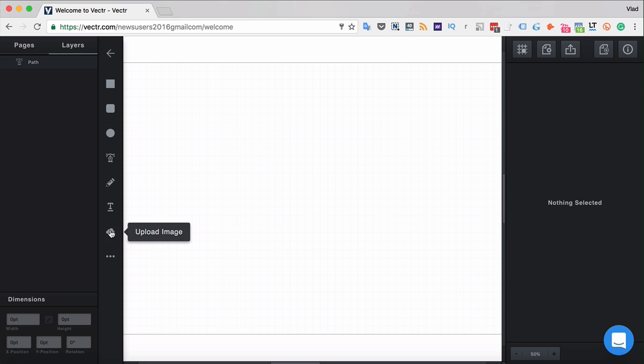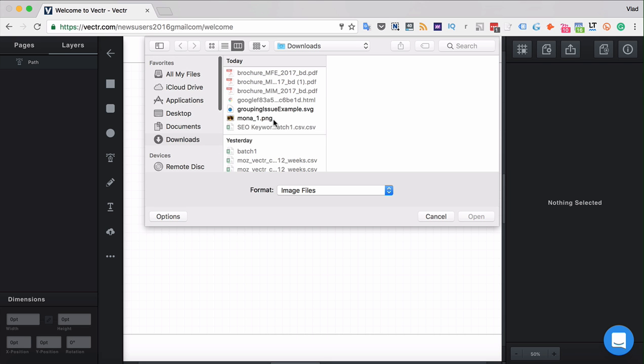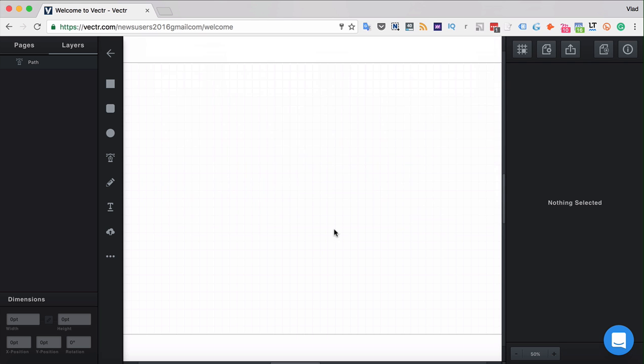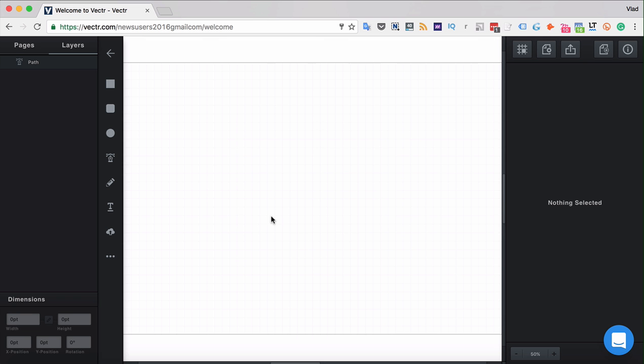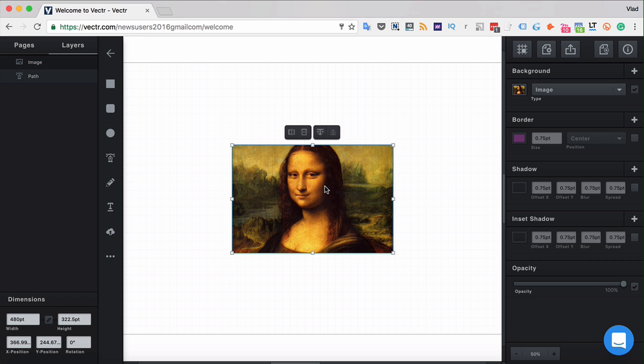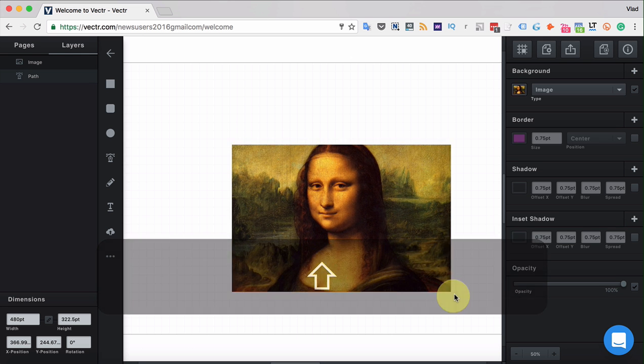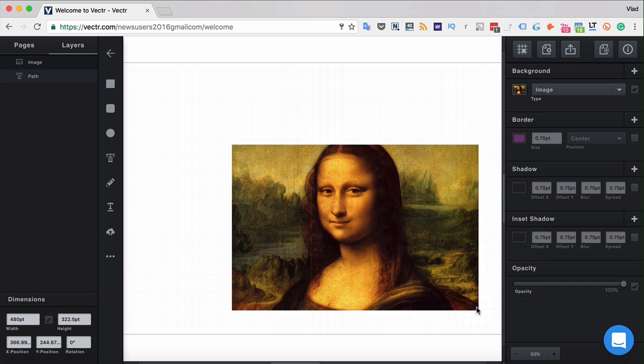In order to upload the image, simply click here and choose the image in PNG, JPEG, or SVG format that you want to upload. Let's use that image of Mona Lisa. Let's hold shift and make it a little bit bigger.